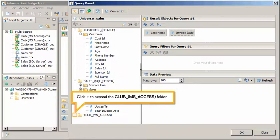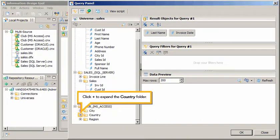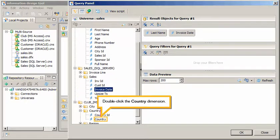Click Plus to expand the Club, MS Access folder. Click Plus to expand the Country folder. Double-click the Country dimension.